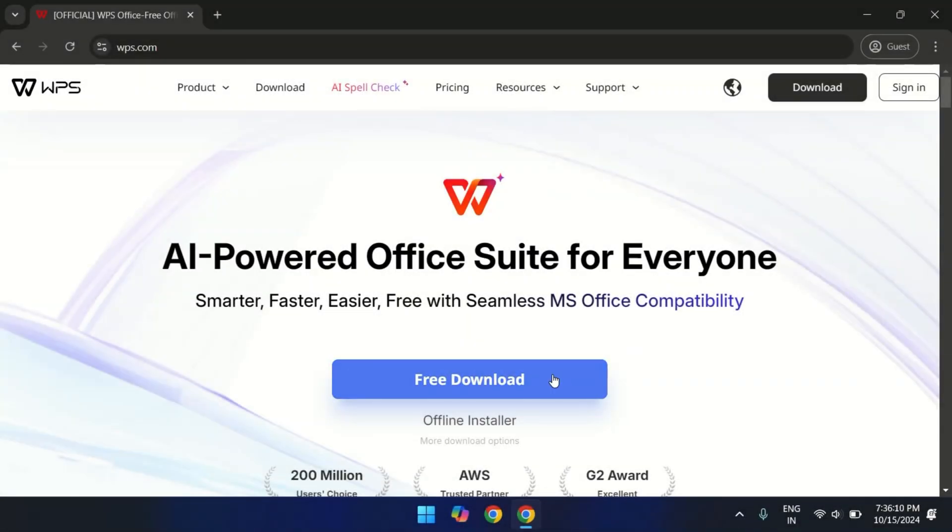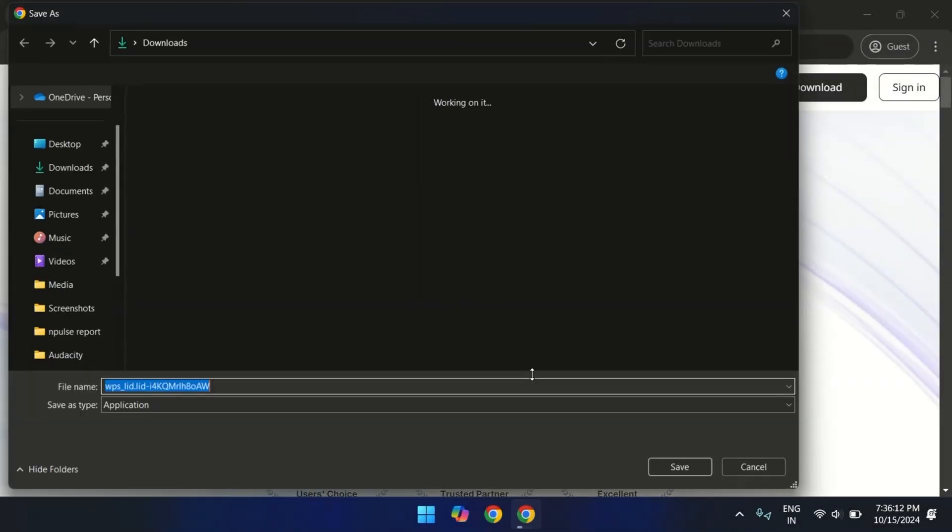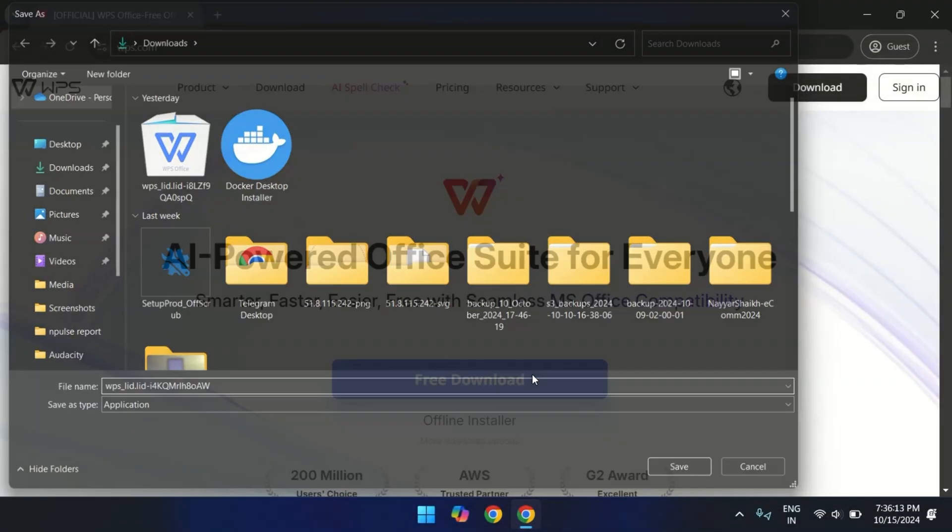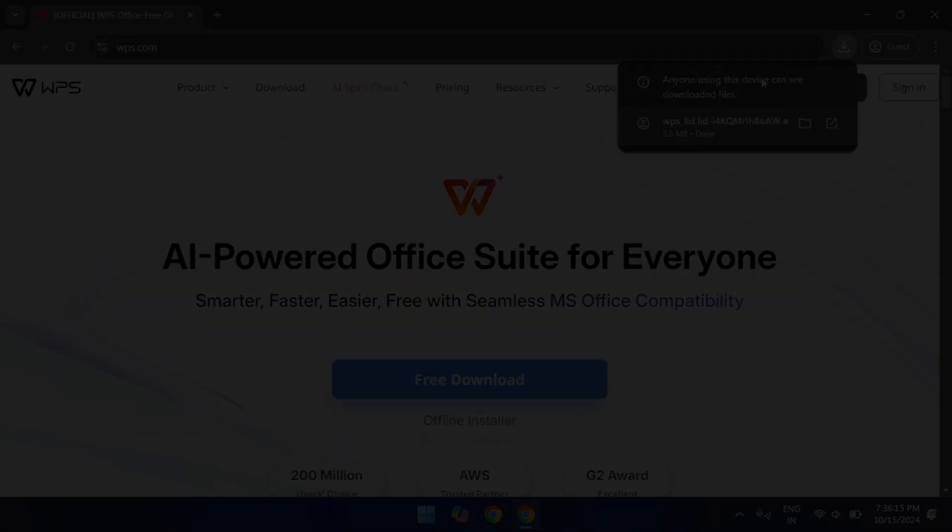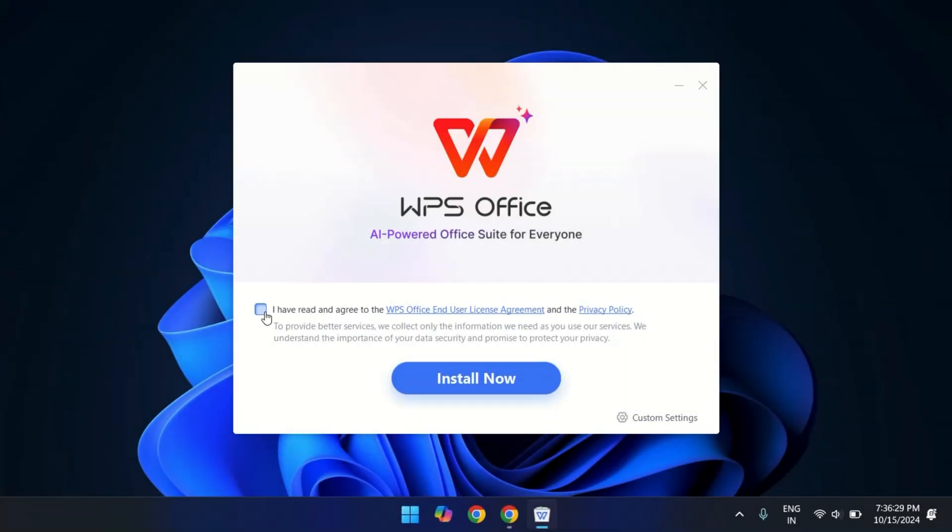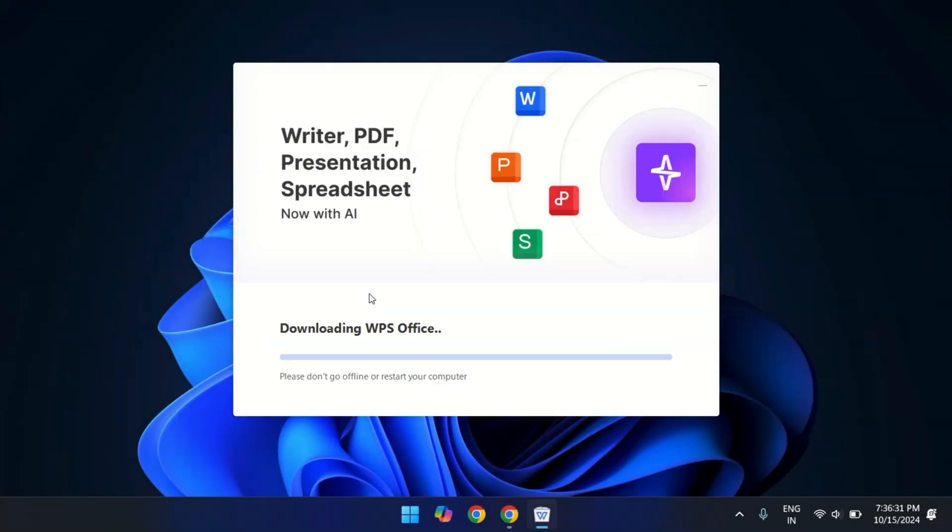Downloading WPS is super easy. Head over to WPS.com, choose a platform, Windows or Linux. Hit download and installation is quick. And you are good to go in just a few minutes.